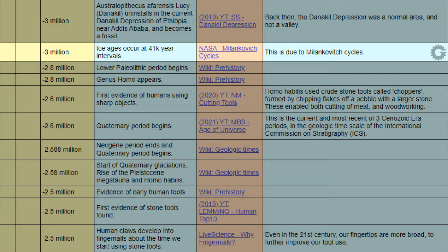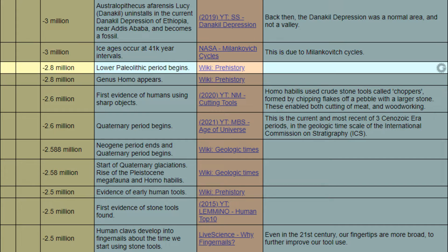When negative 3 million years, event: ice ages occur at 41,000-year intervals. Reference: NASA, Milankovitch cycles.